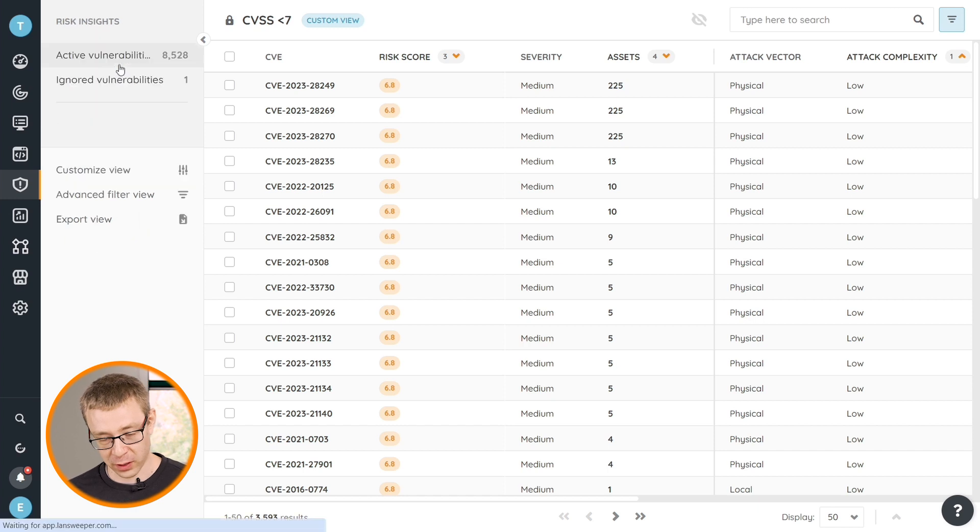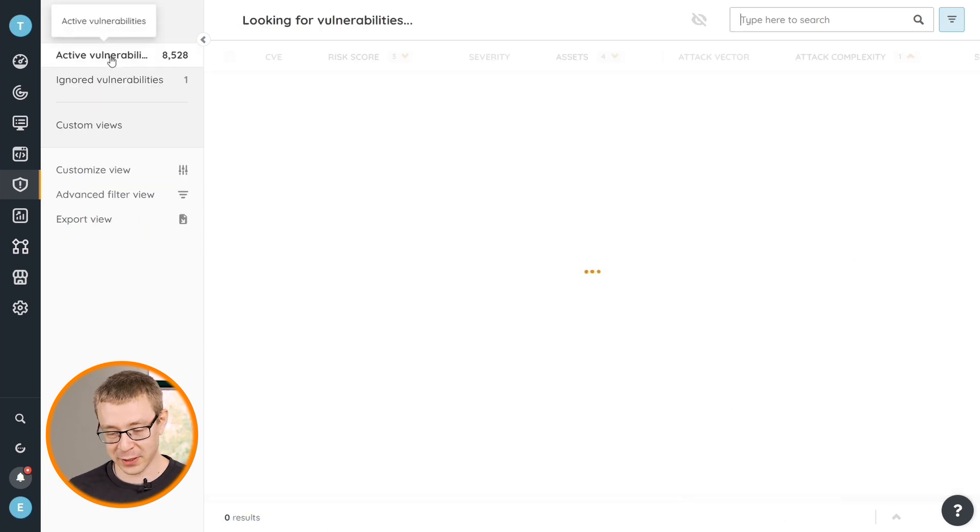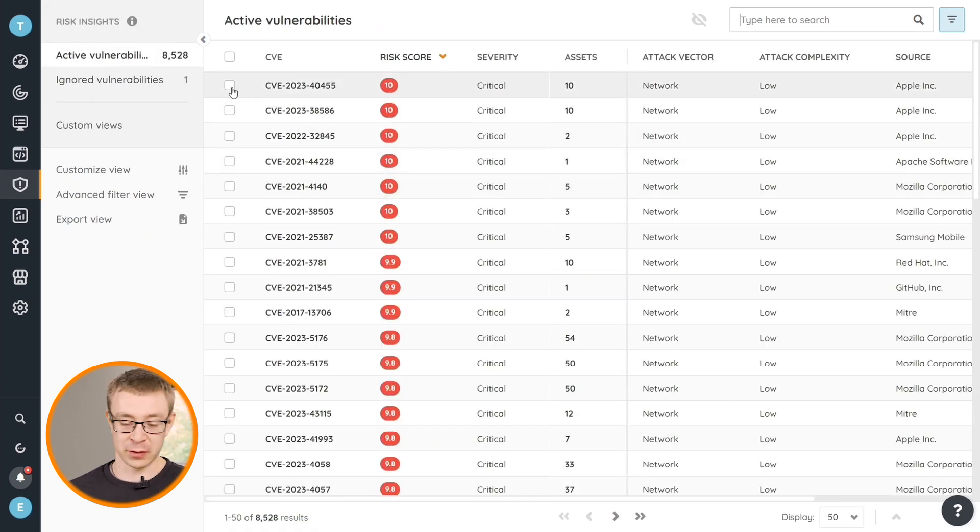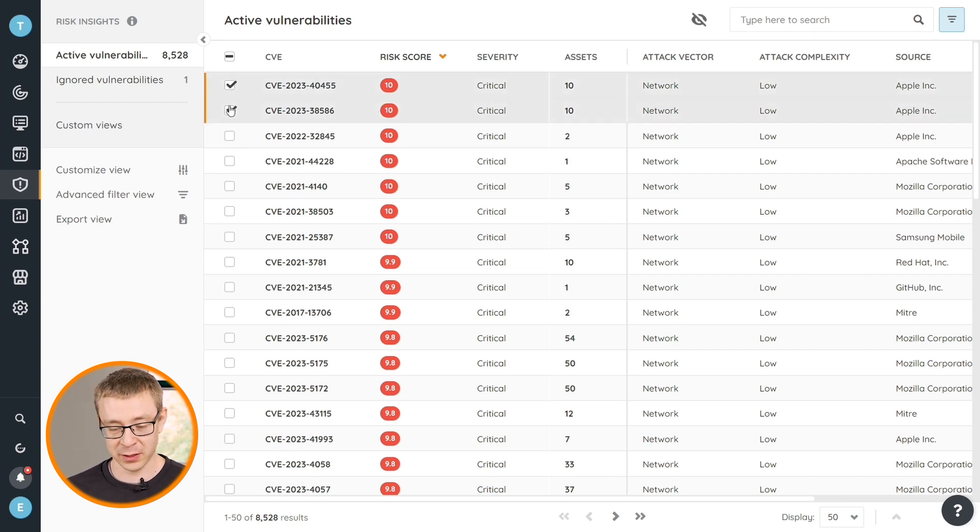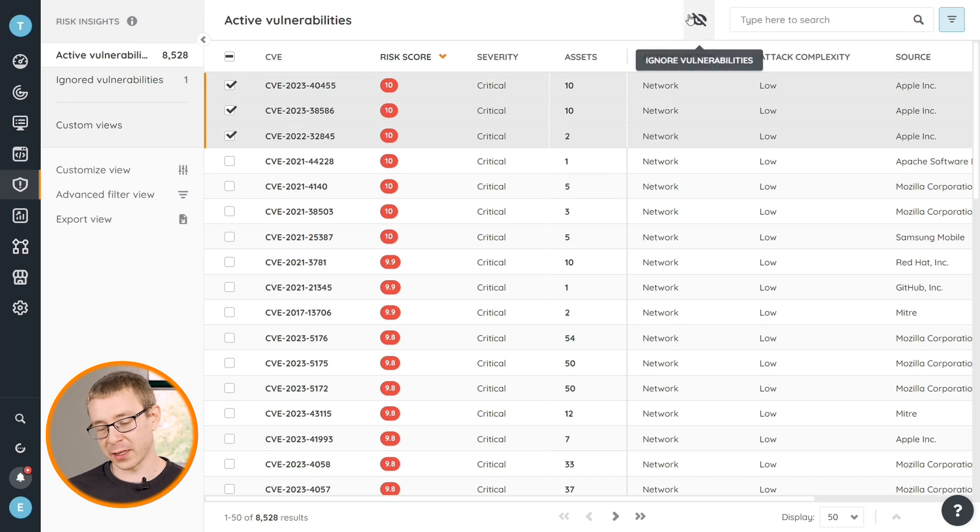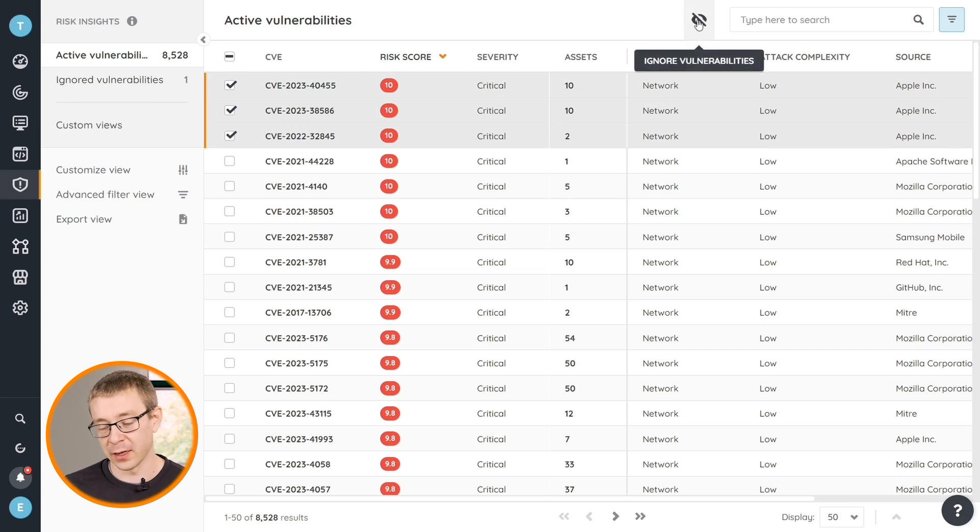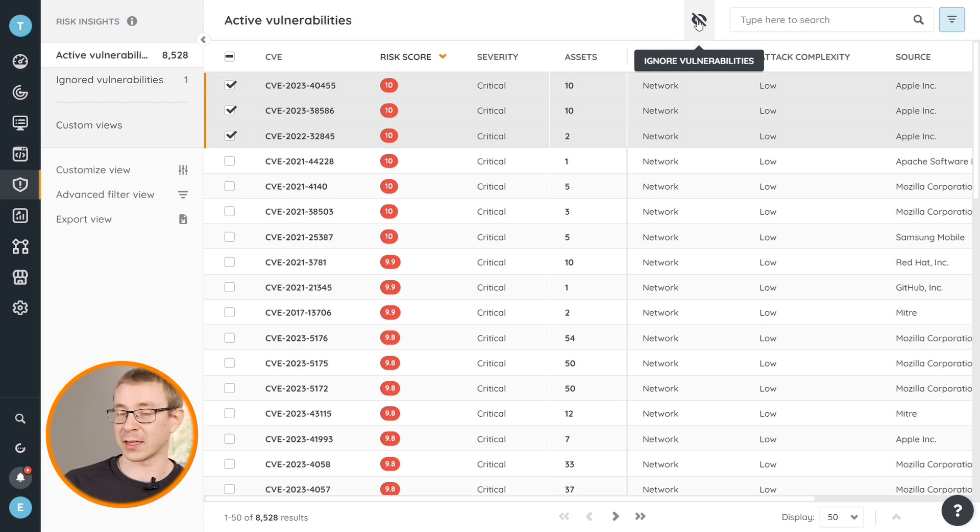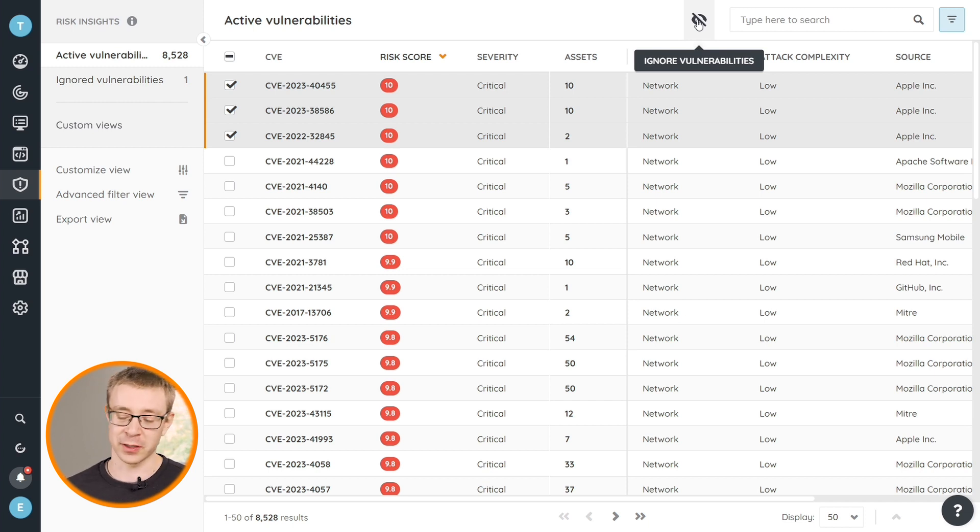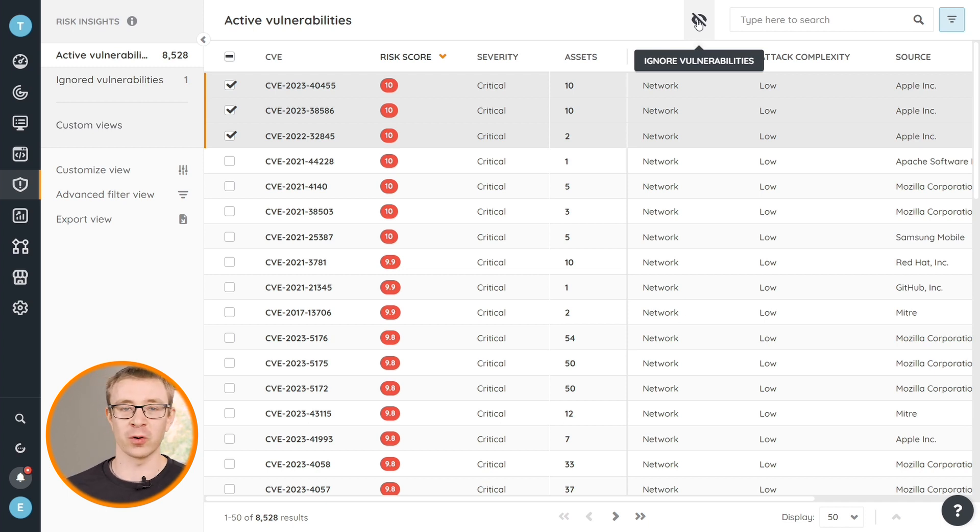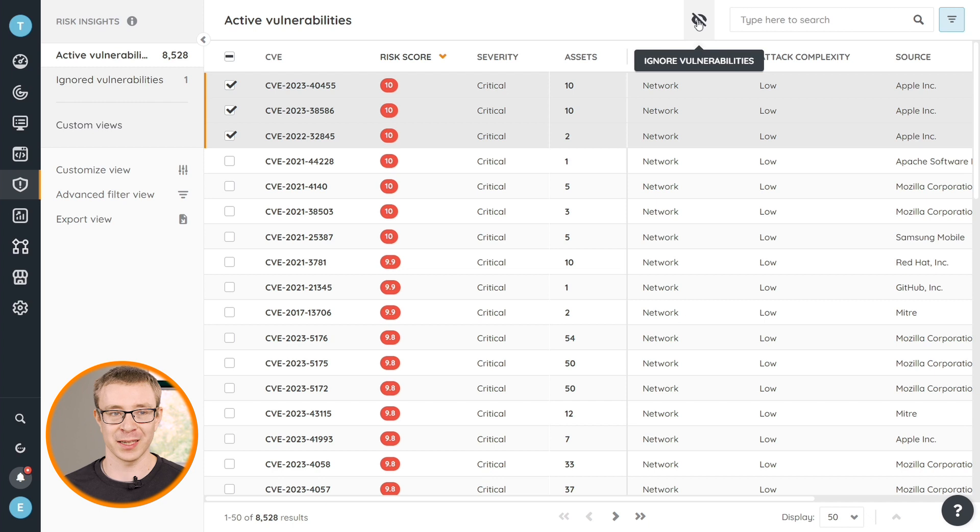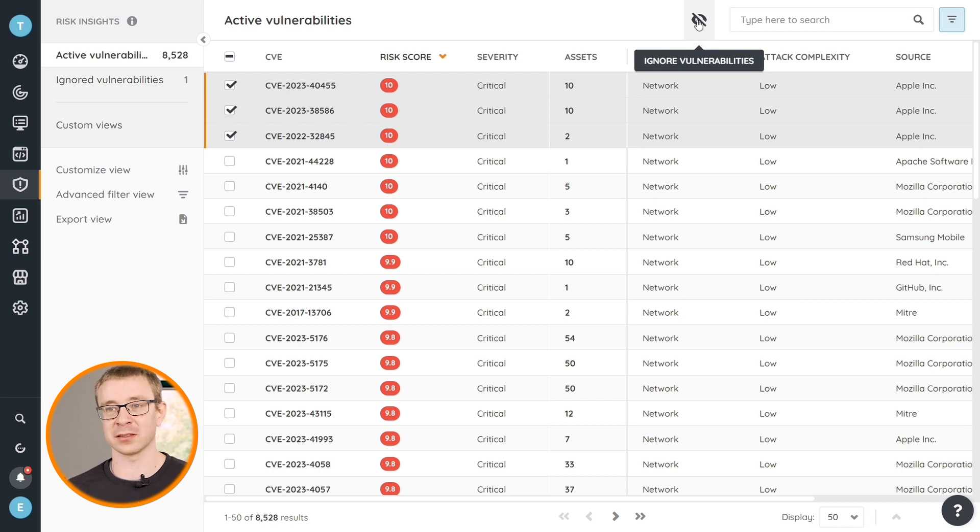Last but not least, another important thing is also being able to ignore vulnerabilities. If you are on the main vulnerability page or any view that you have vulnerabilities, you can select vulnerabilities or select multiple of them, and there is a way here at the top right to ignore them. This is used for when vulnerabilities are false positives, that way you can hide them.